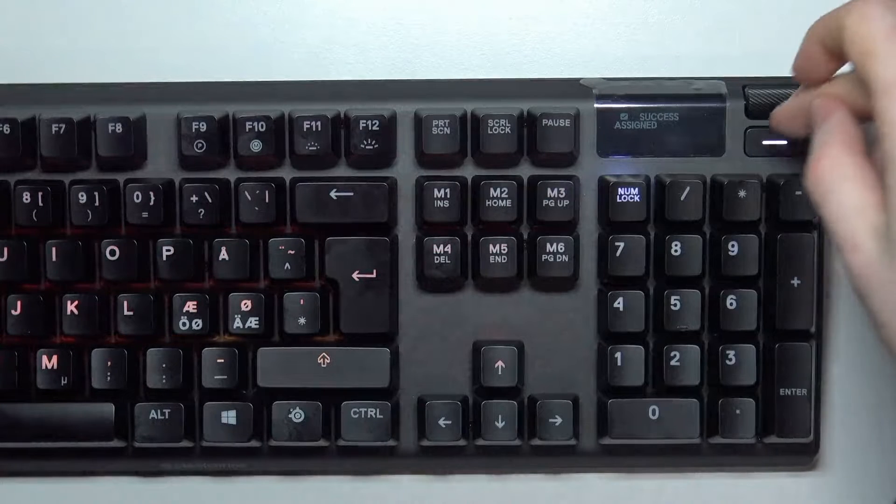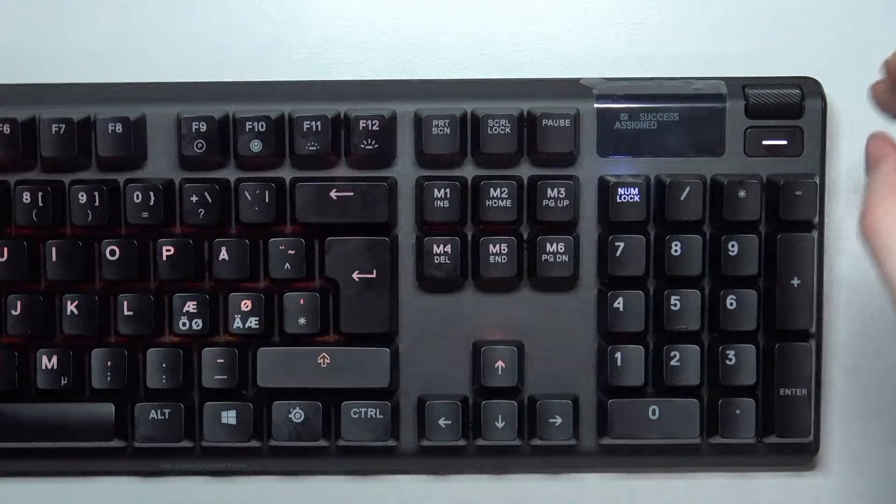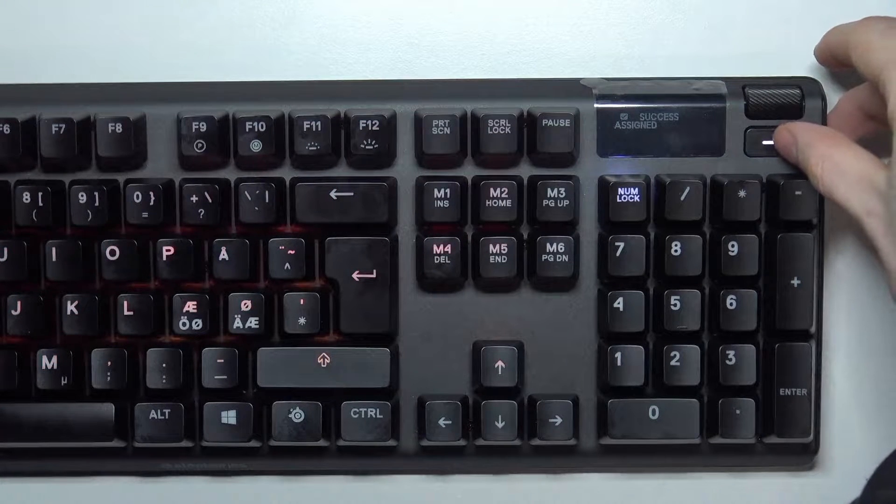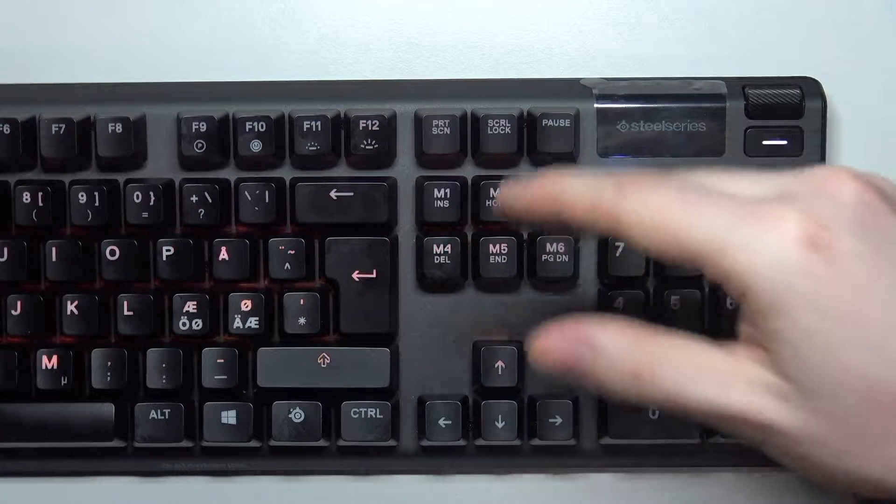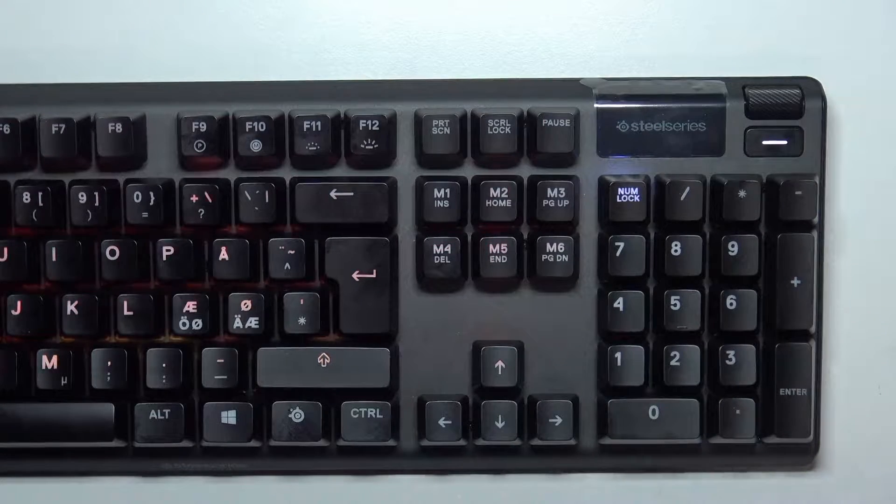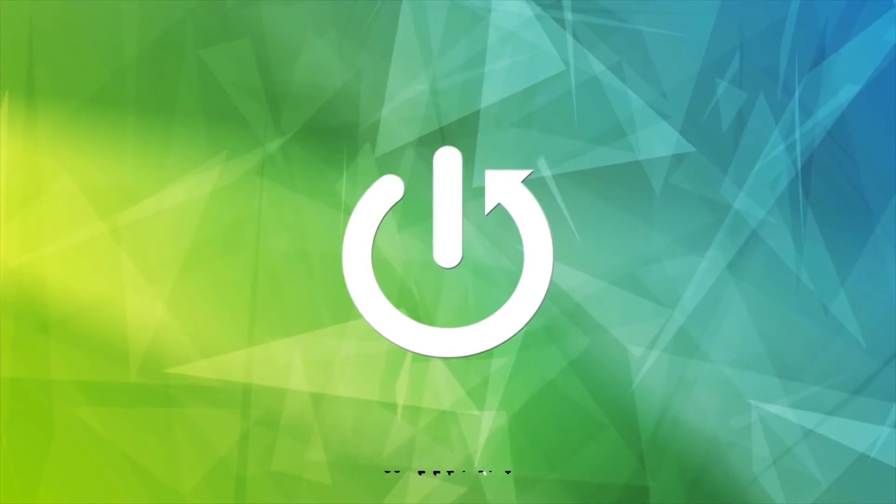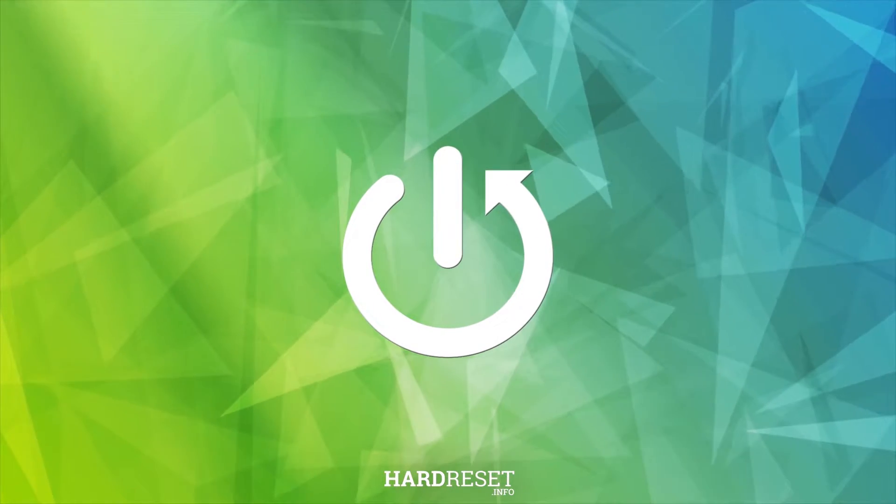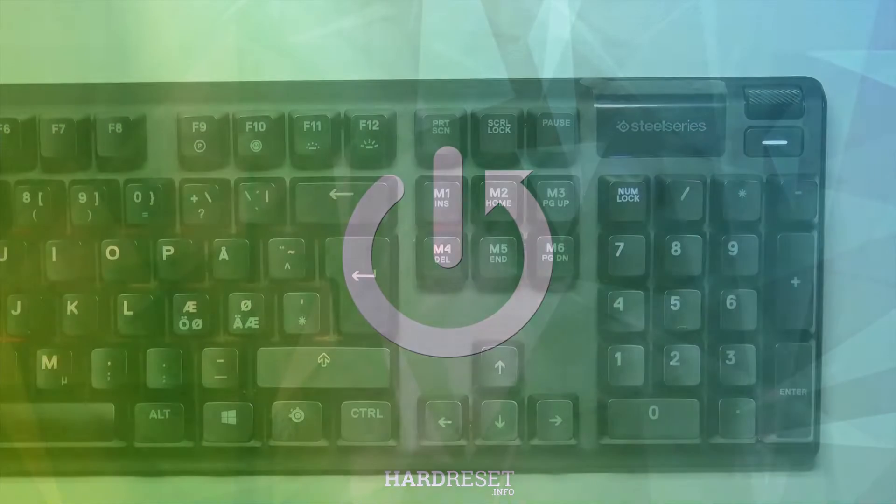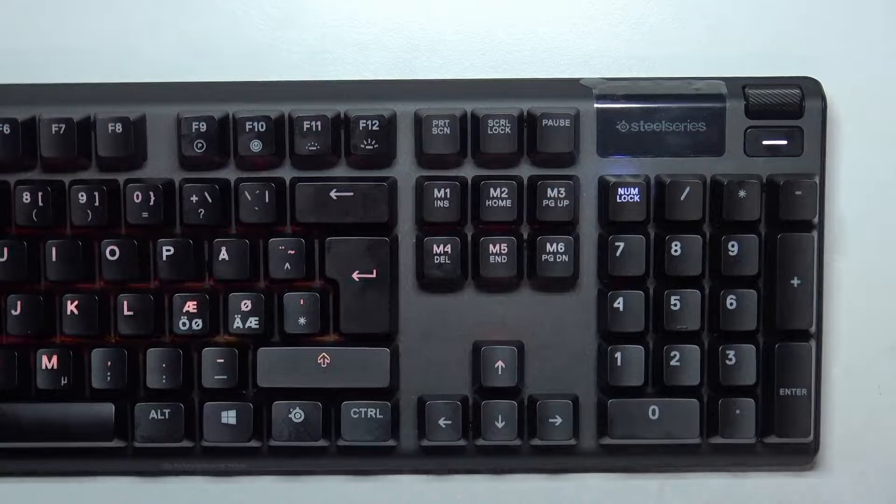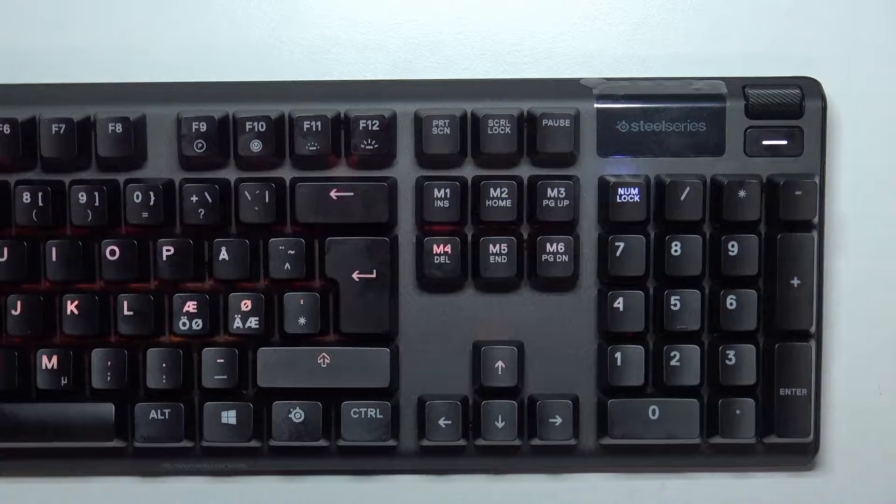Hello, in this video I want to show you how to delete macros from SteelSeries Apex 7 keyboard. And to do this there's two different ways I'm going to show you.